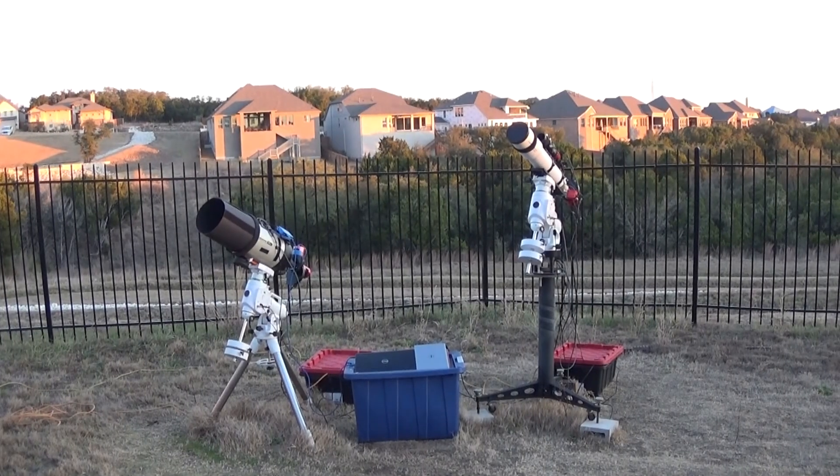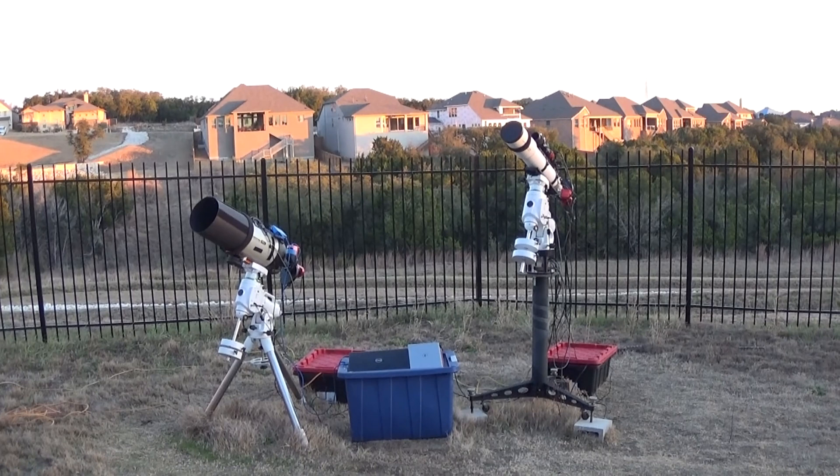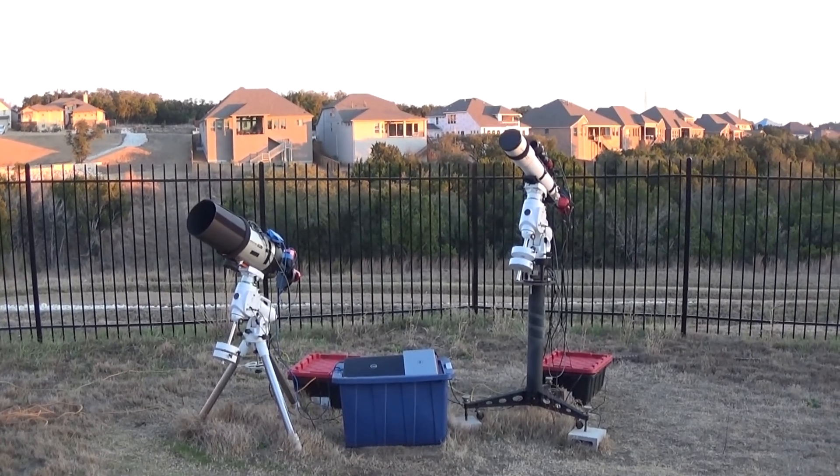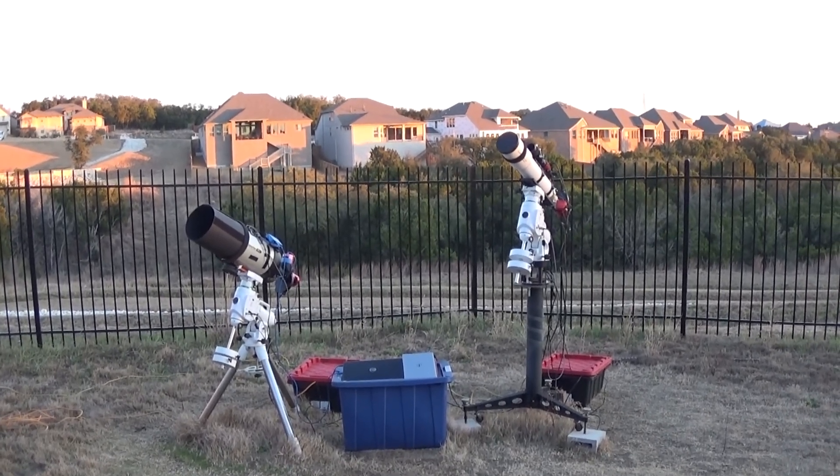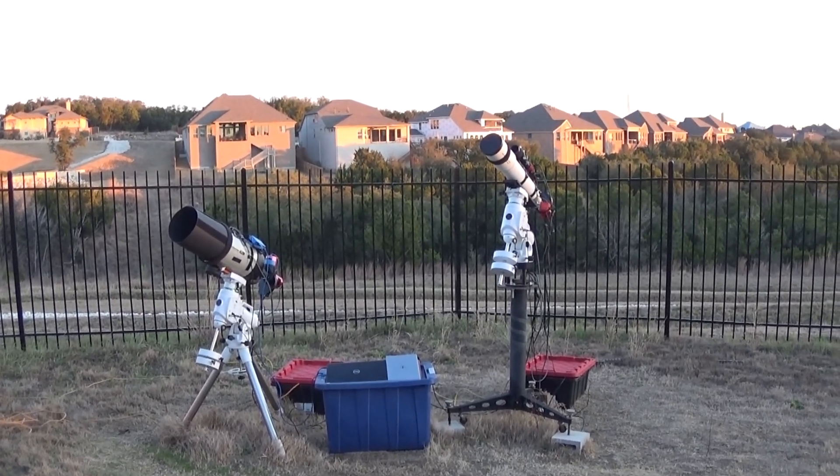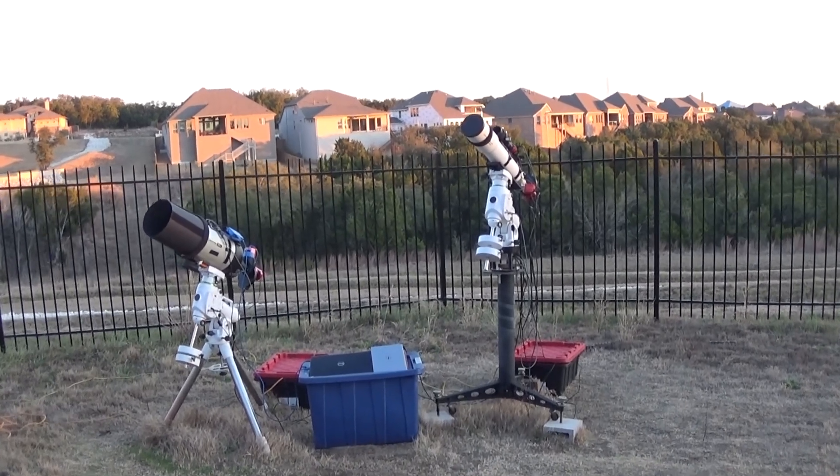Hello and welcome to the DSO Imager Channel. I want to do a quick look at the new scope, the AT115.